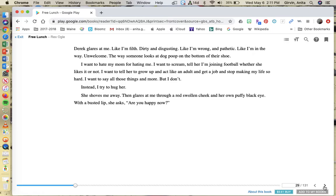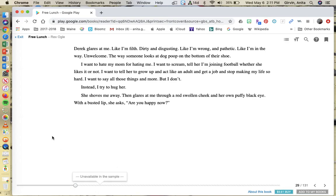Instead, I try to hug her. She shoves me away, then glares at me through a red swollen cheek and her own puffy black eye with a busted lip. She asks, are you happy now?